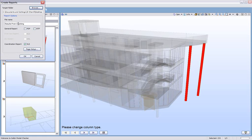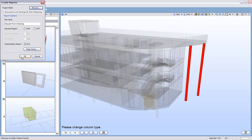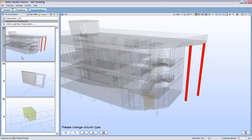You can hit this report icon up in the top left. When you do that, you're going to get this pop-up. We have some options to create a PDF and an RTF, but we have a coordination report, which is going to be an Excel file. If we have this checked, and we'll just leave the file name as results from checking, hit OK.